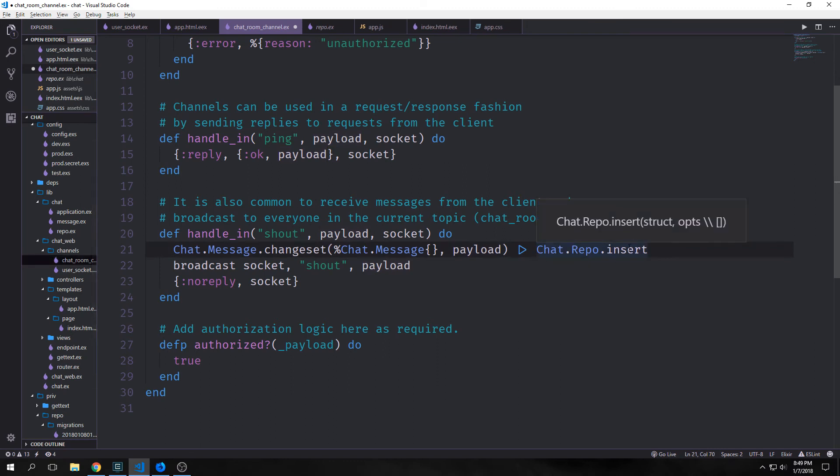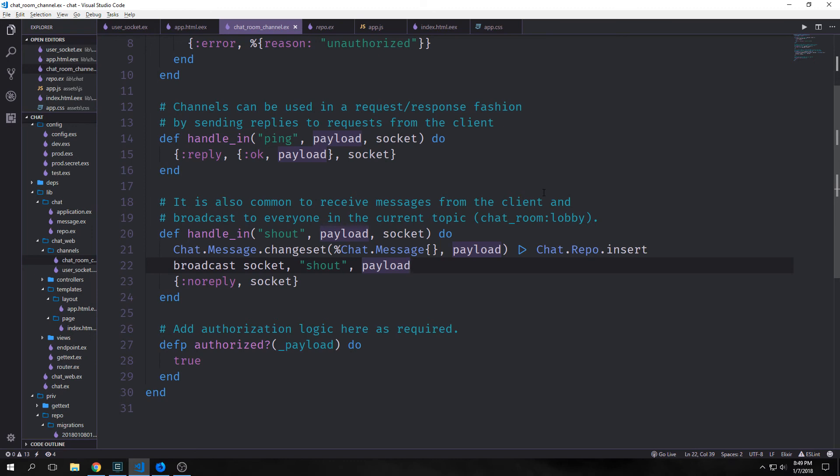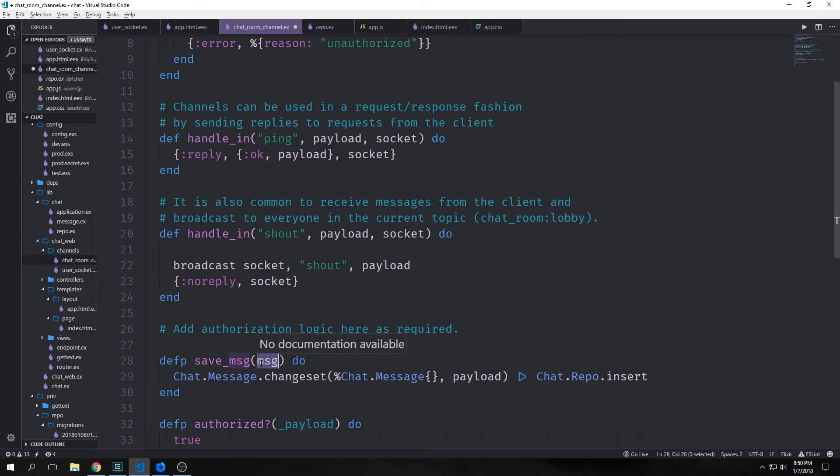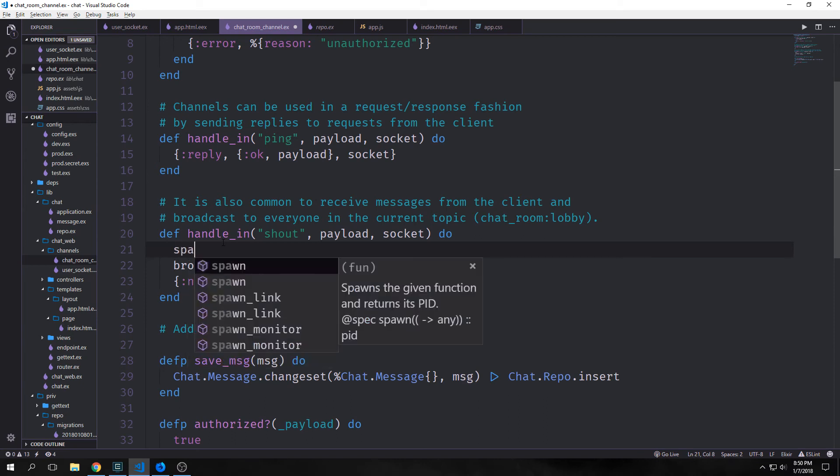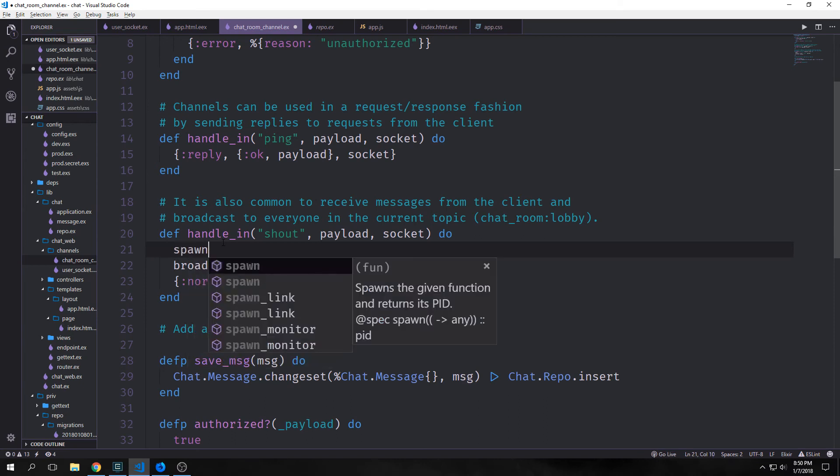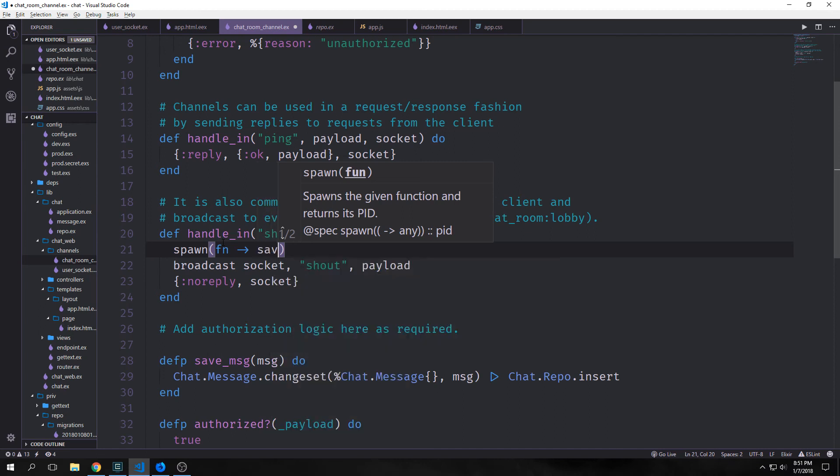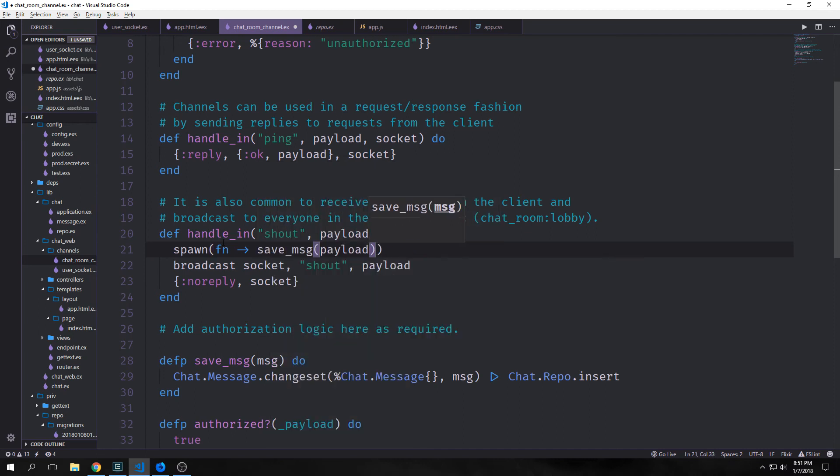This is a fine way to do things but it isn't very asynchronous. If we have like hundreds of users inside of our application and they are constantly saving information into the database it's going to cause some problems. So to fix this we will make a new private function called save_msg. And inside of it we'll pass in msg. And we'll copy and paste our Chat.Message.changeset Chat.Repo.insert. And instead of payload we'll pass msg into here. Then inside of our handle_in function we'll use the spawn keyword to spawn a process. We'll pass in an anonymous function that calls save_msg. And we'll call that on payload. And now our function is fully asynchronous.